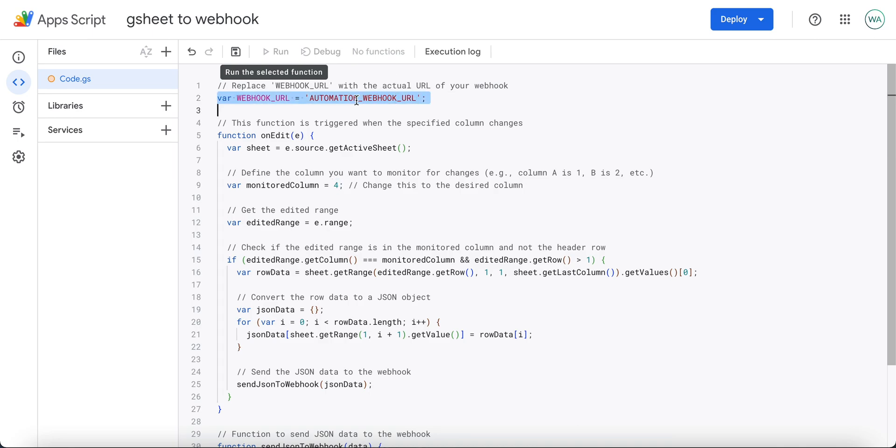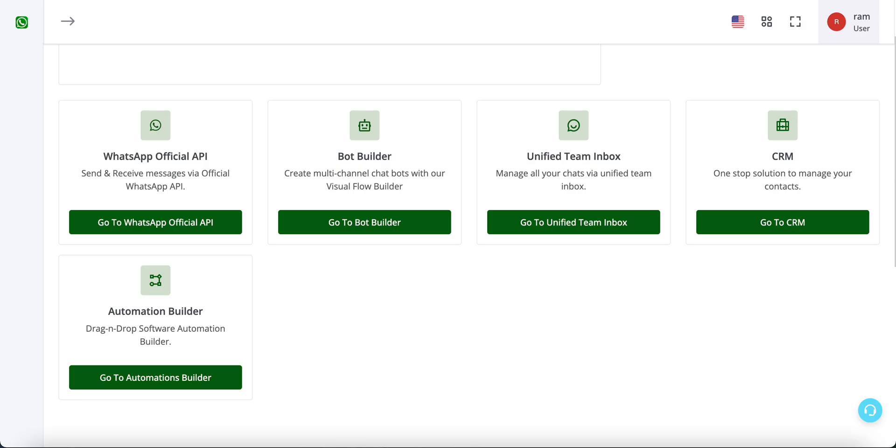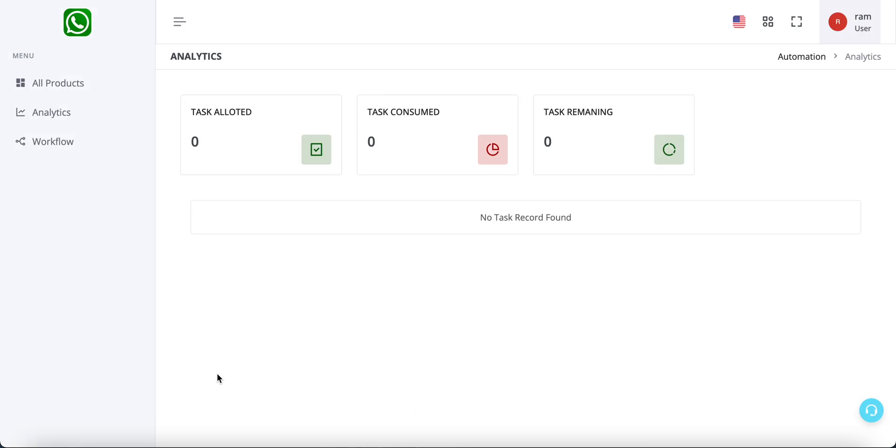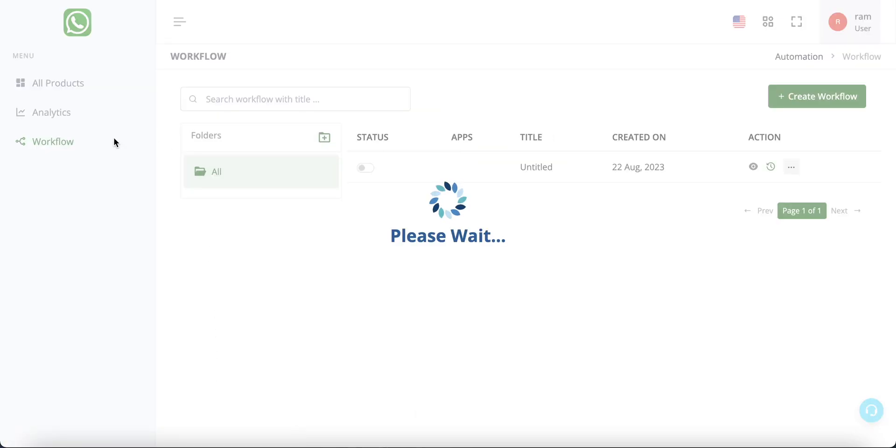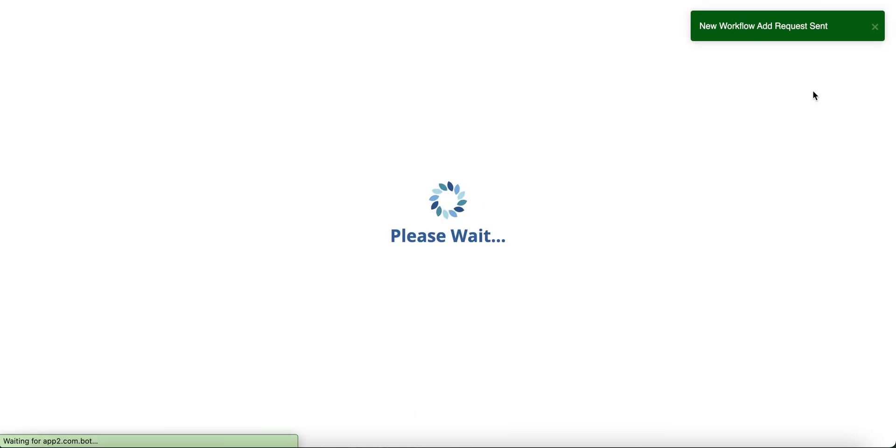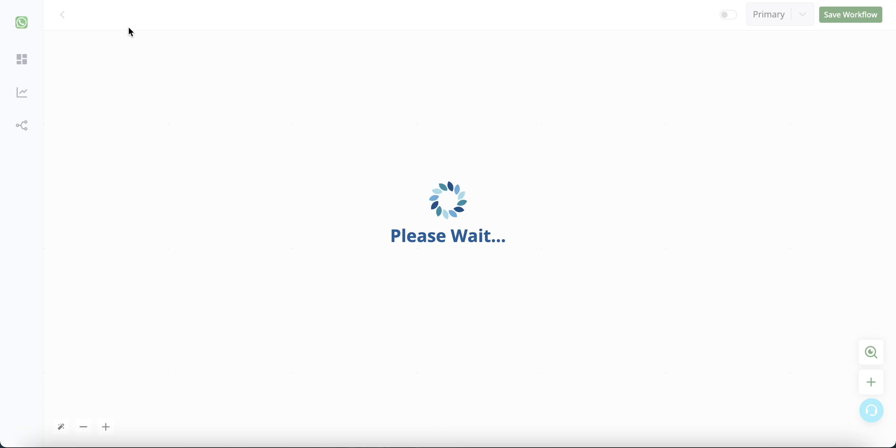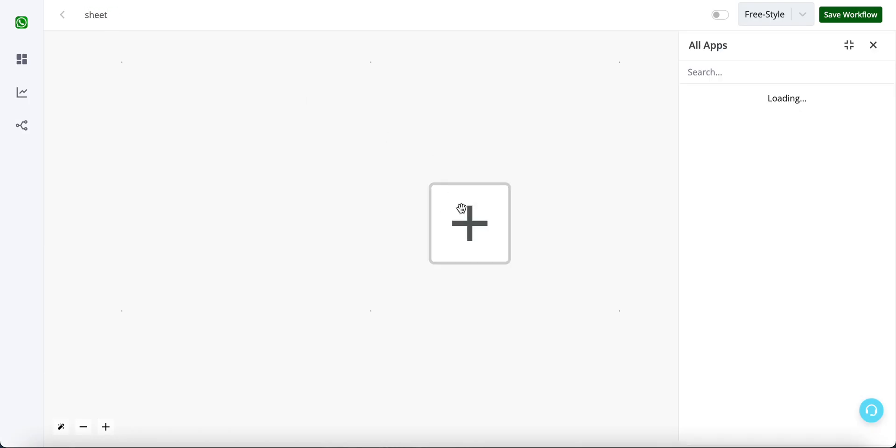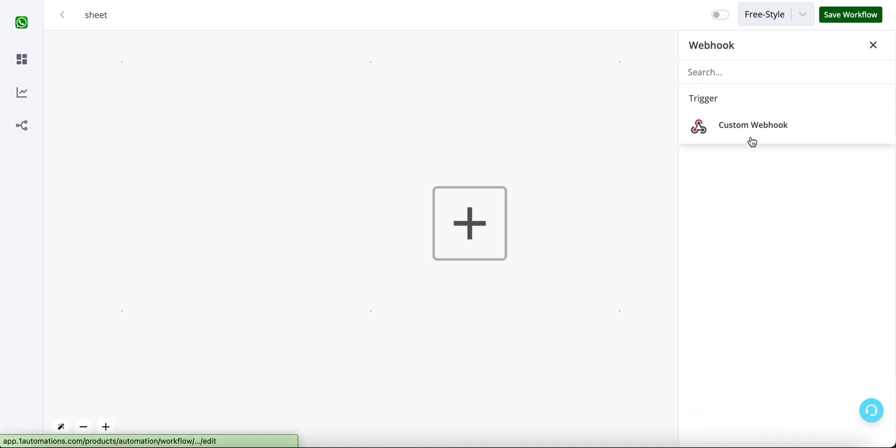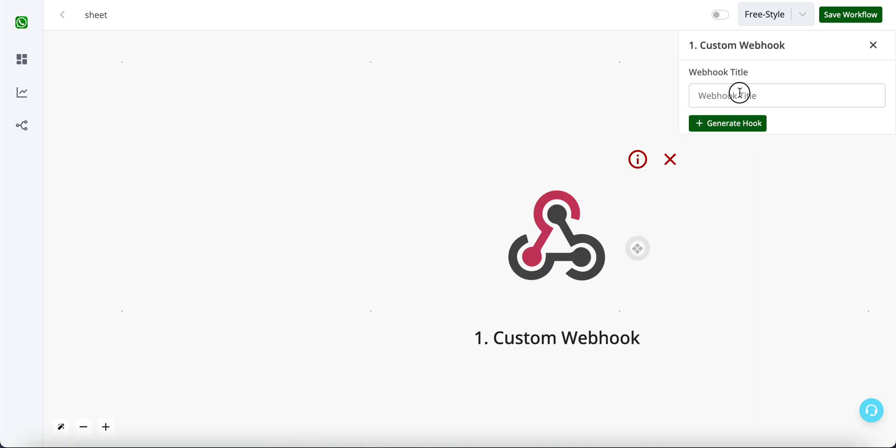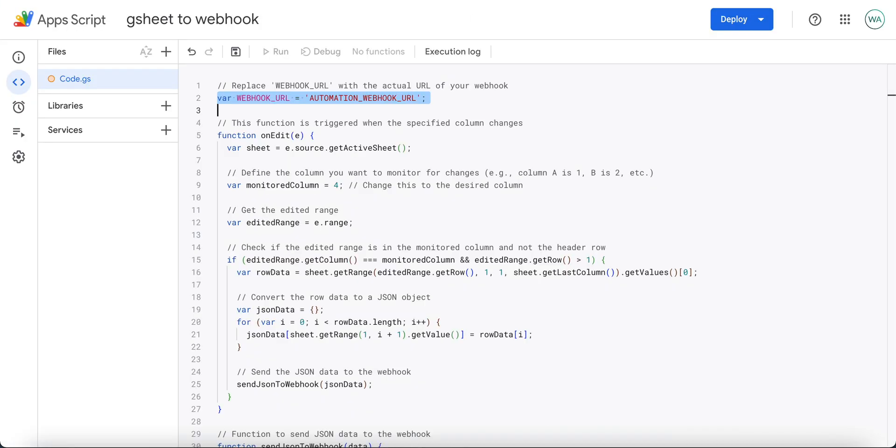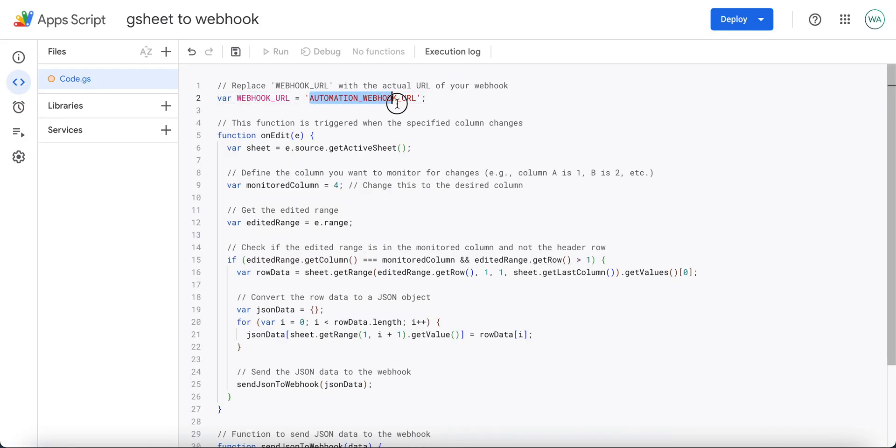From where will we get the automation webhook URL? For that, go to automations builder, click on workflow and create a new workflow. Let us name it, click on plus sign, click on webhook custom webhook and enter a name. You will get your webhook URL from here, click on this so that it gets copied. Now paste it inside the inverted commas.